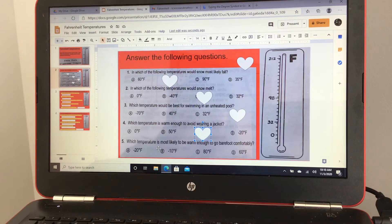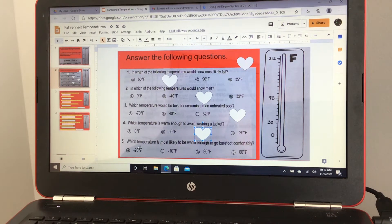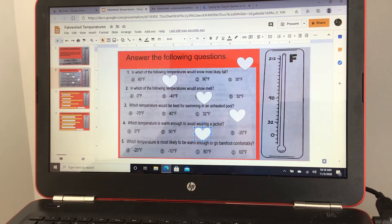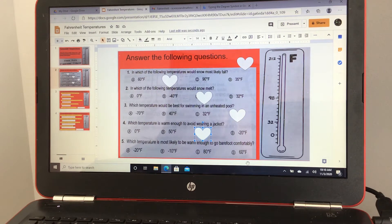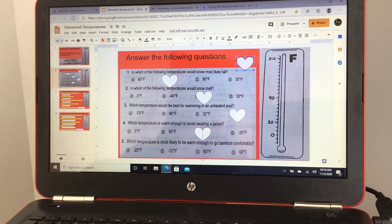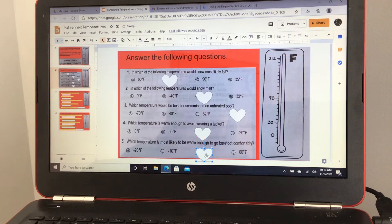Number five: which temperature is most likely to be warm enough to go barefoot comfortably? The options are negative 20 degrees Fahrenheit, negative 10 degrees Fahrenheit, 80 degrees Fahrenheit, or 60 degrees Fahrenheit. I'm going to say 80 would be comfortable with no socks or shoes.